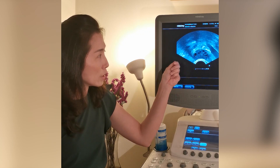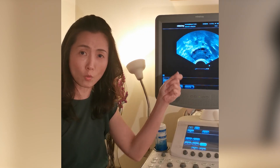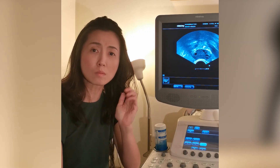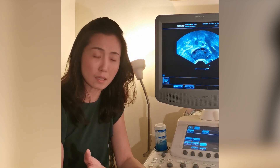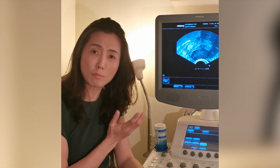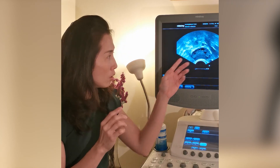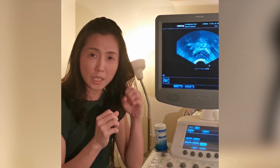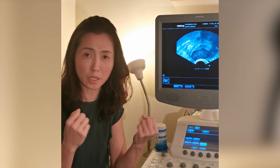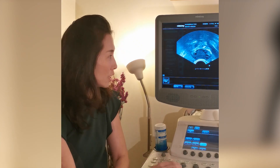Follicles are nothing but sacs containing eggs. When you sweep across the cross-section of one ovary, it easily contains more than 10 to 12 follicles — you can then term it as having polycystic ovaries. What happens is all these follicles, during the beginning of the period, compete to become the dominant follicle in order for ovulation.